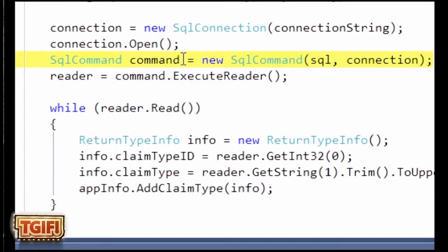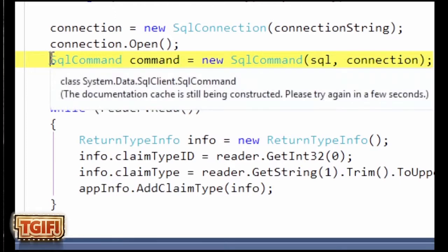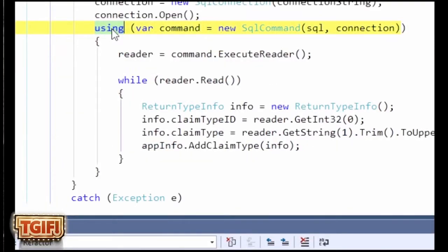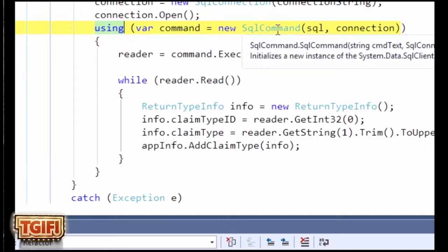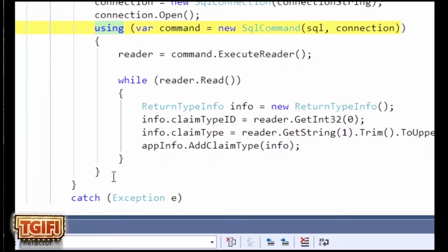They're not properly disposing of the SQL command. To fix this, it's very easy — I changed it into a using statement, which takes care of not only the close but the dispose for you too. If you do using SQL command and the command you're executing, right when it hits the closing bracket it's going to call dispose on the object. And in the case of SQL command, it'll also call close.